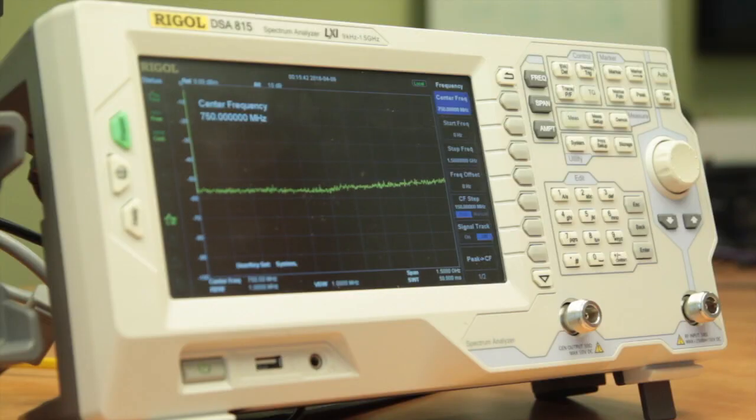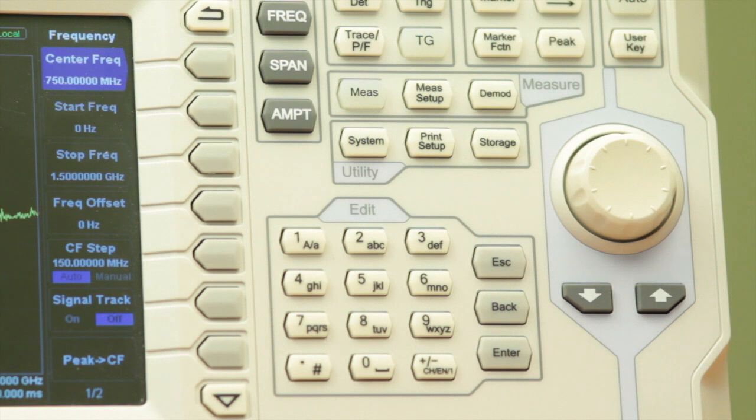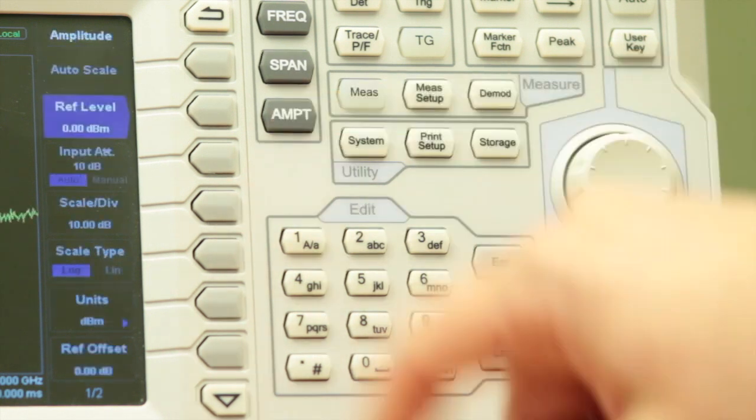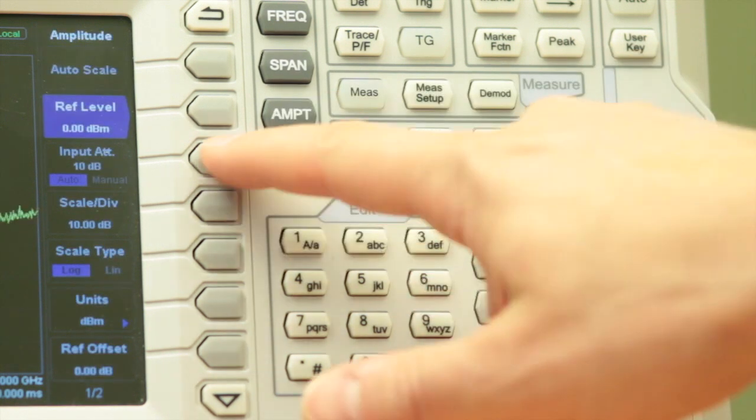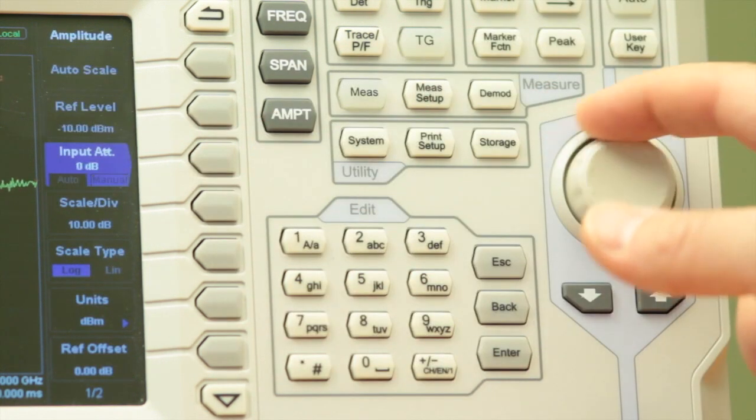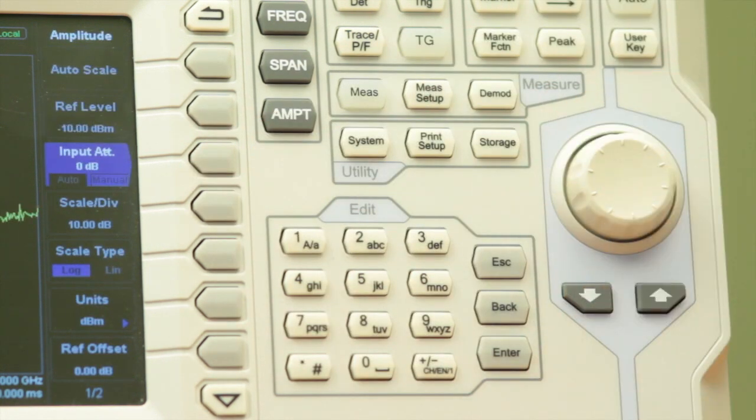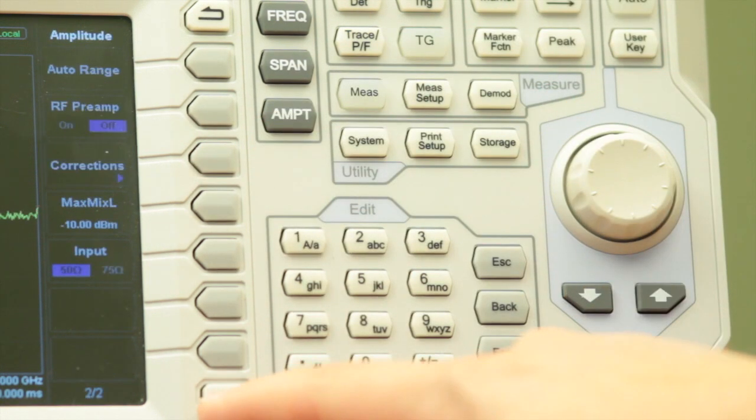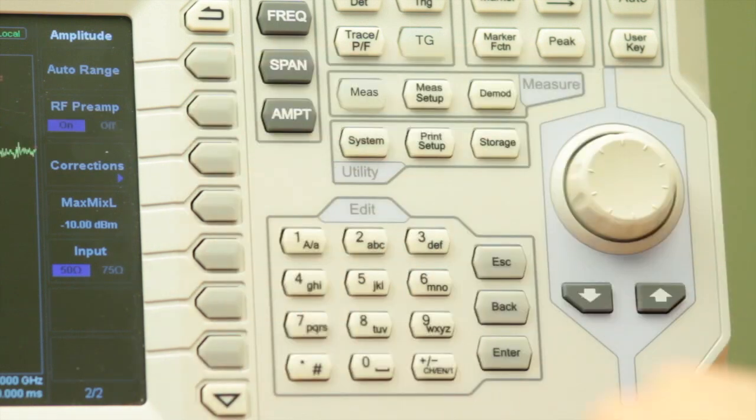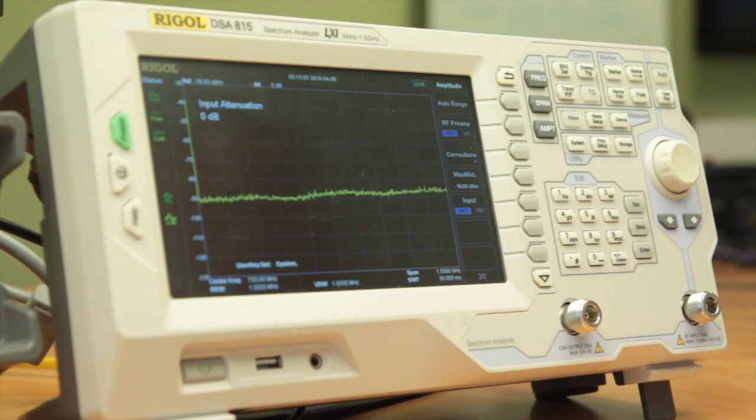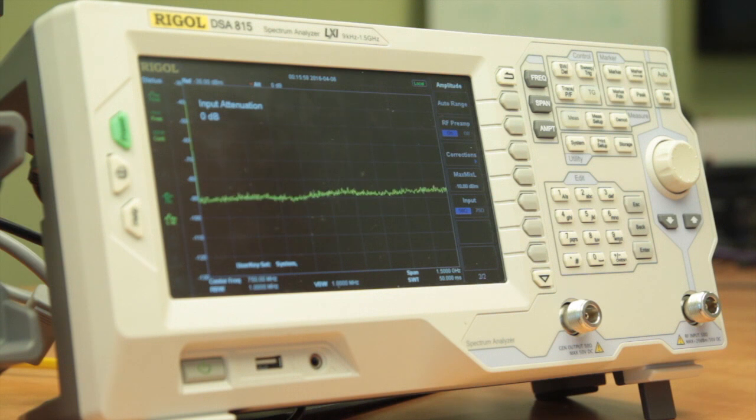The first thing we're going to do is go into our amplitude menu. Turn the internal attenuator down and turn the RF preamp on. This is the best setup for these kind of measurements because we have a fairly low signal level and it gives us the best way to measure this.